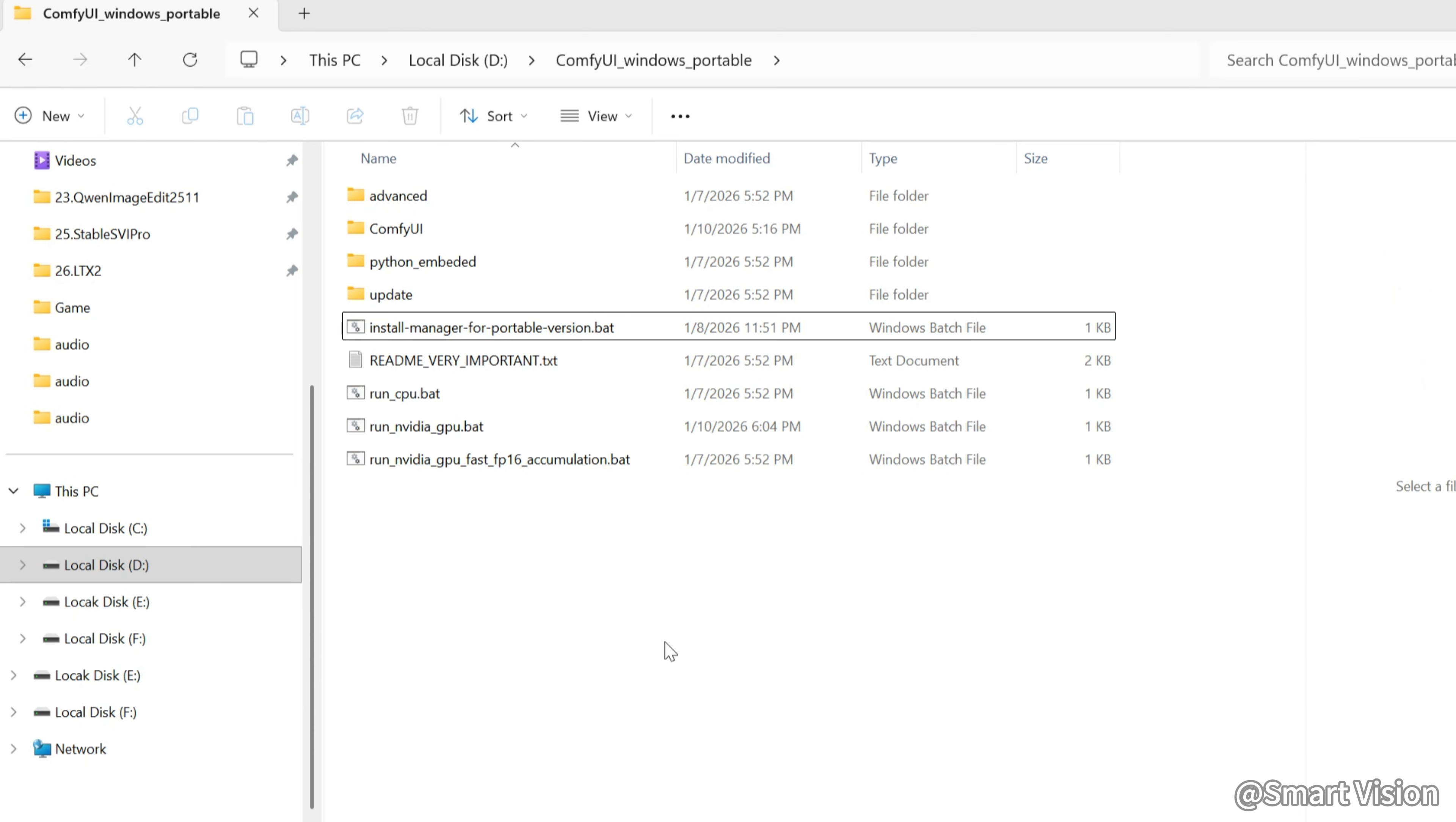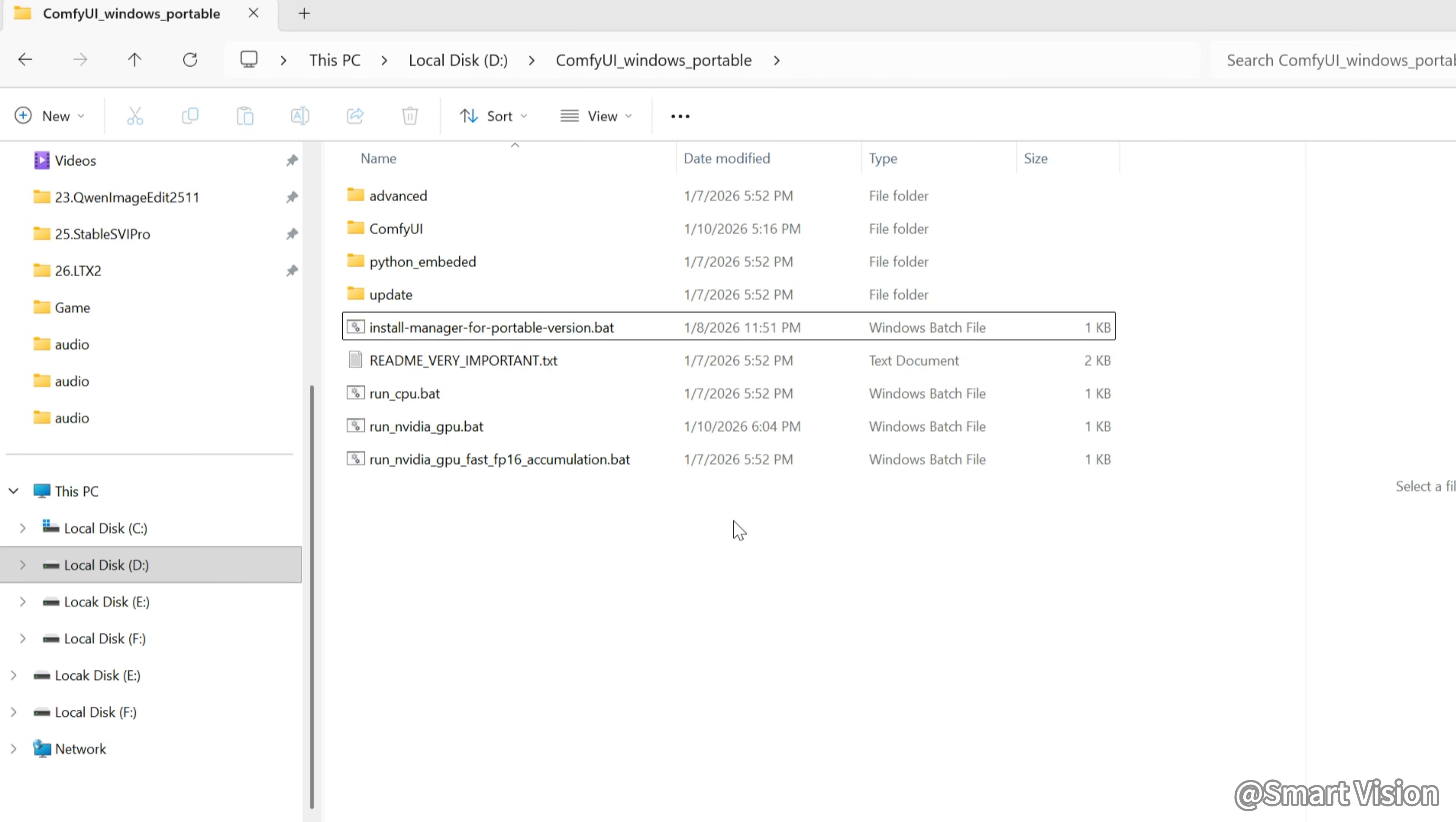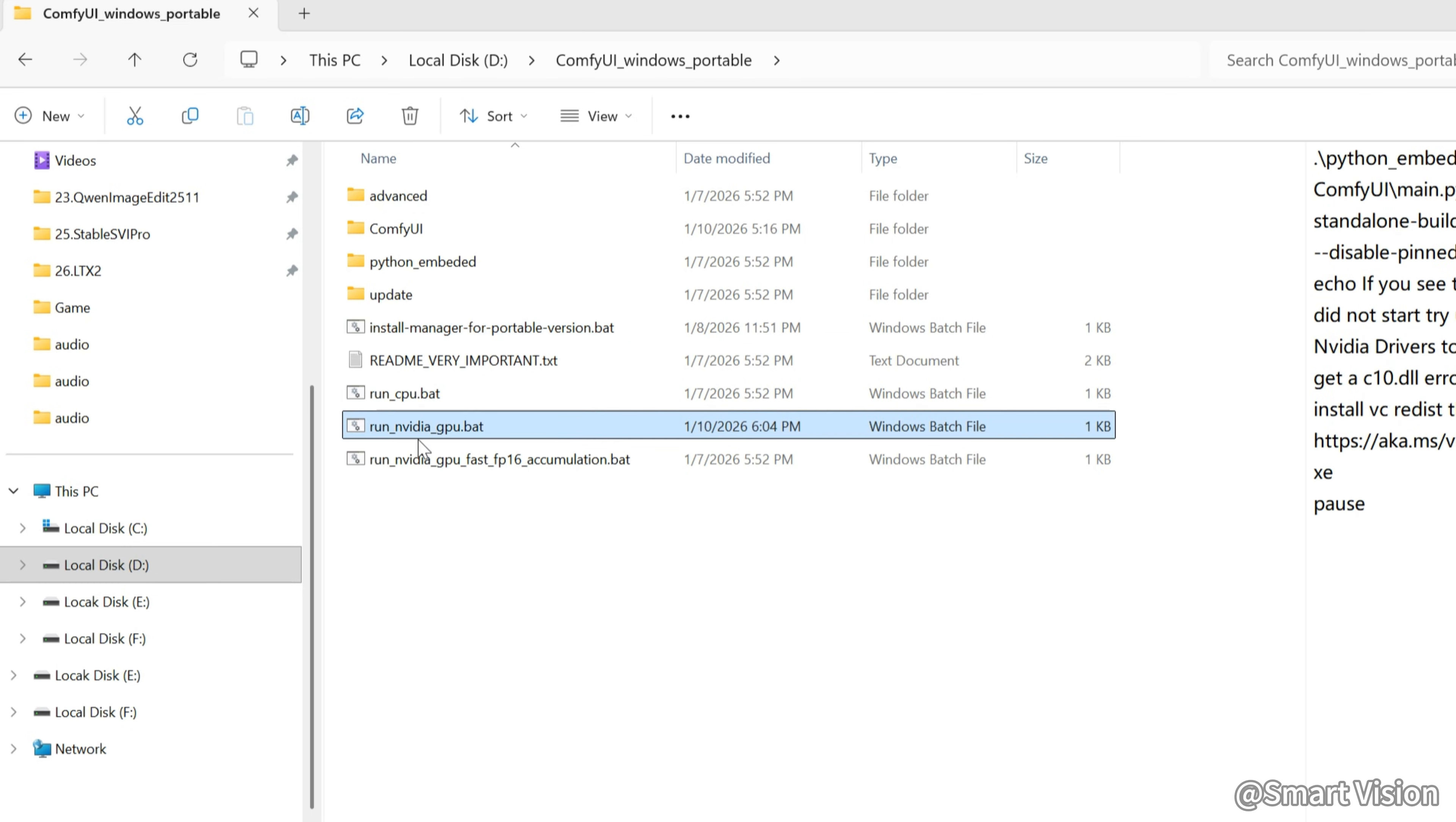Next, install ComfyUI Manager. You can Google how to install it. To make it easier, I already prepared the file. Just put it into the ComfyUI root directory and double-click to install. After installation, double-click Run NVIDIA GPU bat to launch ComfyUI.